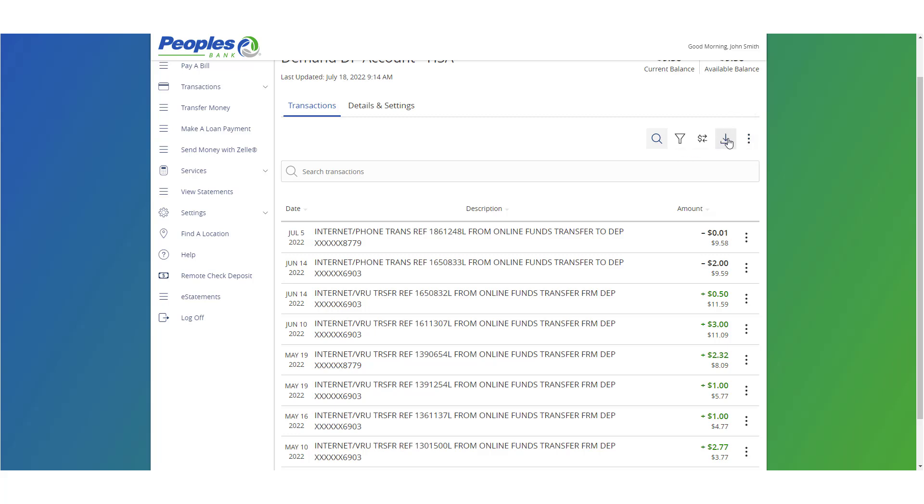Click the down arrow icon to export the transaction data. Click the quick transfer button to perform a funds transfer.